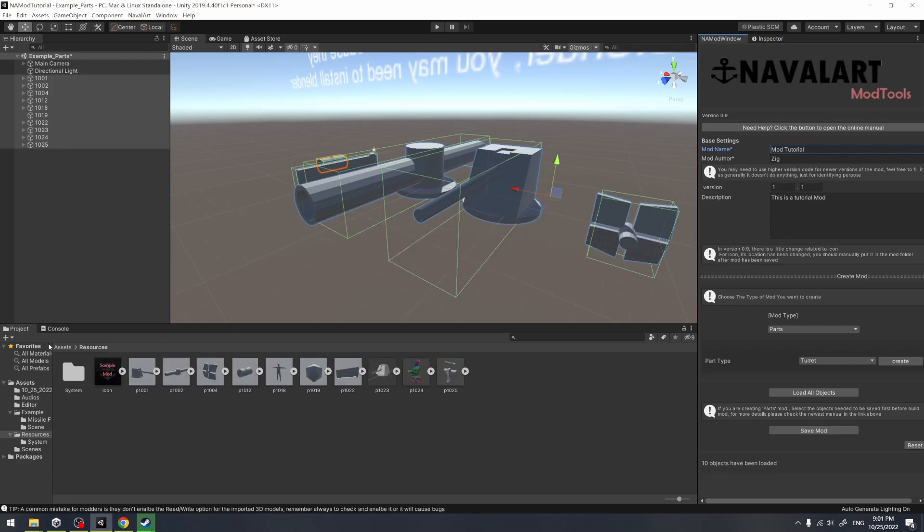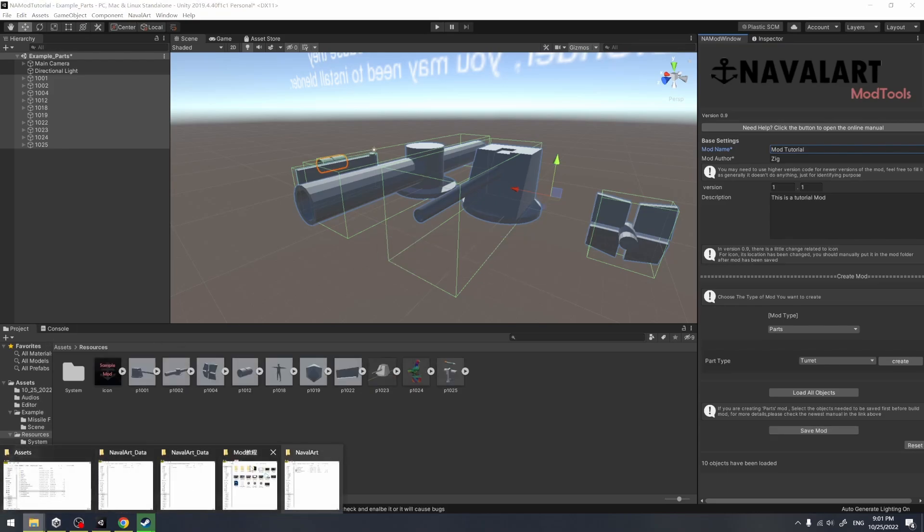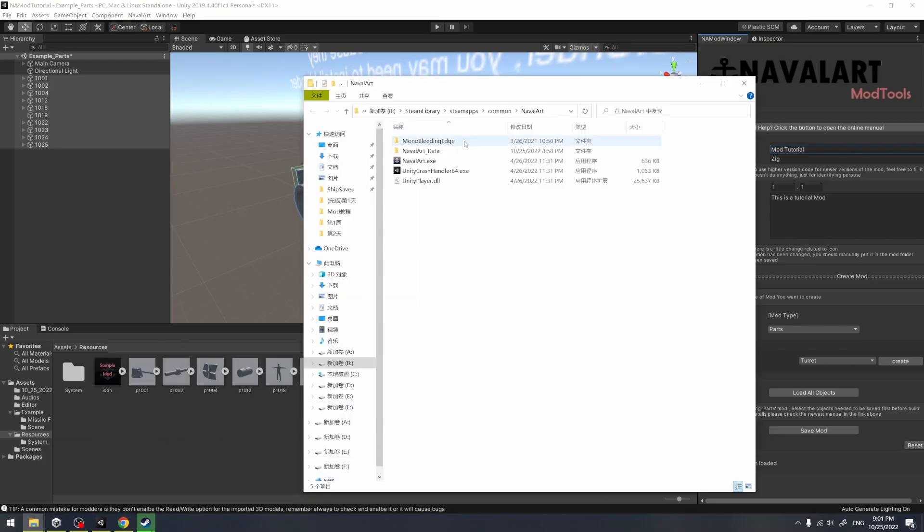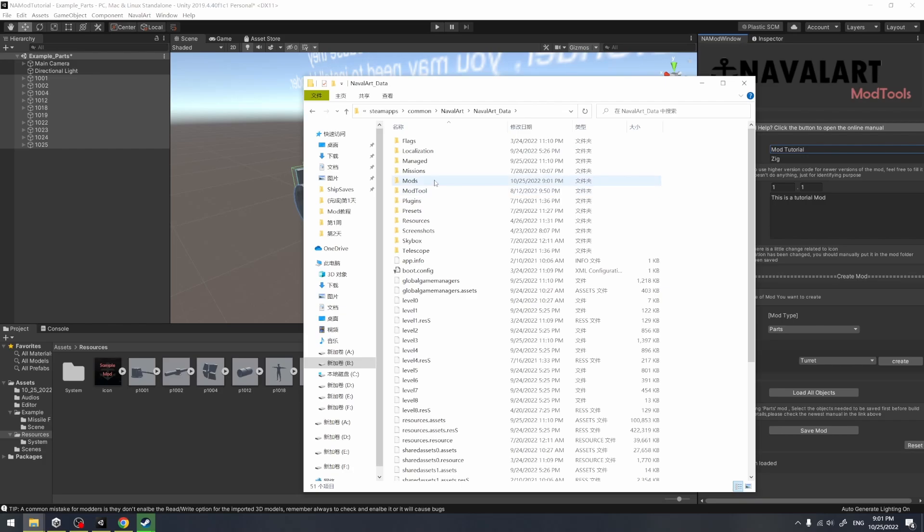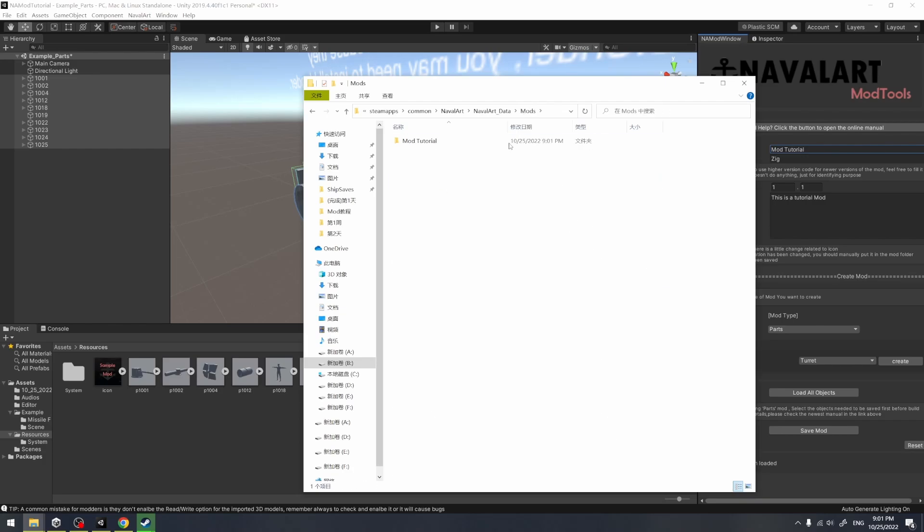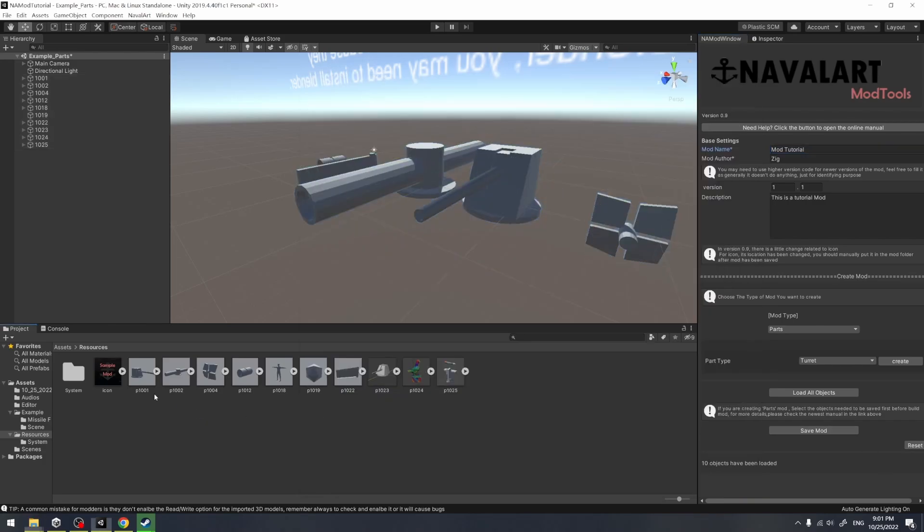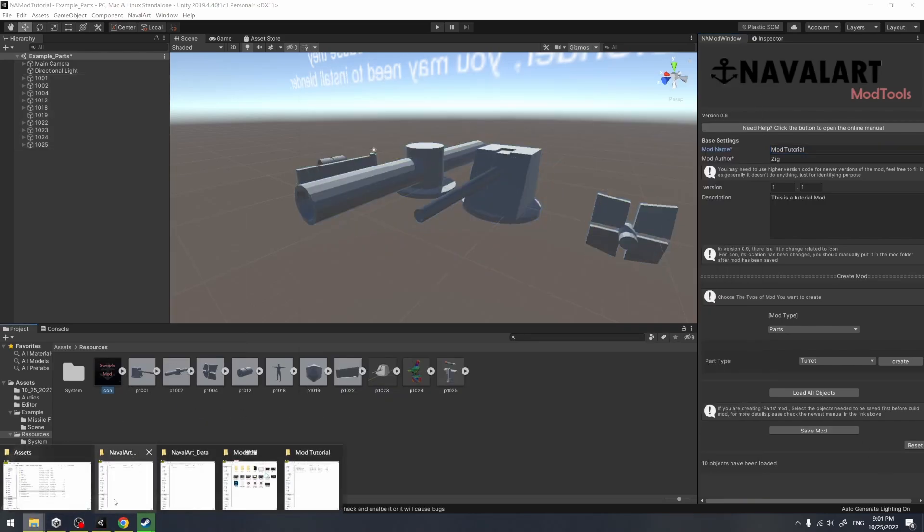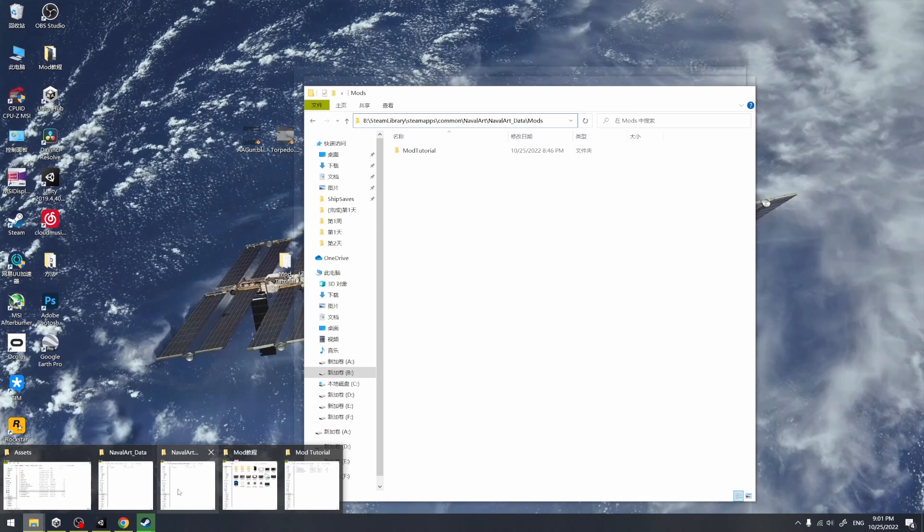So here, I just set the export location directly into the NavalArt Mods folder. So every time we update the mod, the mod will get updated in the game and we don't need to copy it.